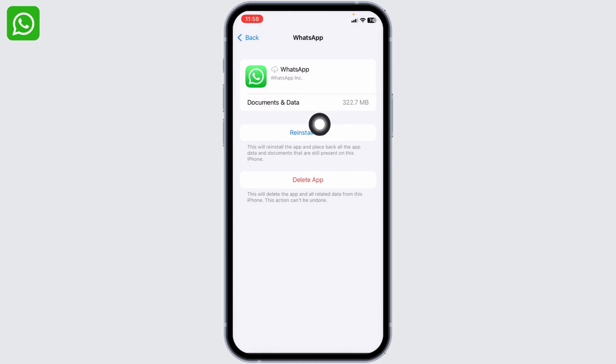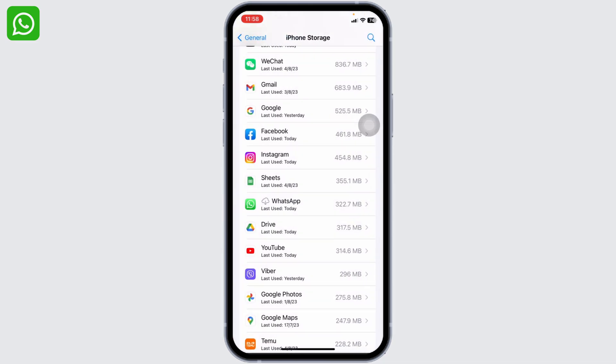Now tap on this option of Reinstall App. After you complete this process, you can go back to the main page of Settings.